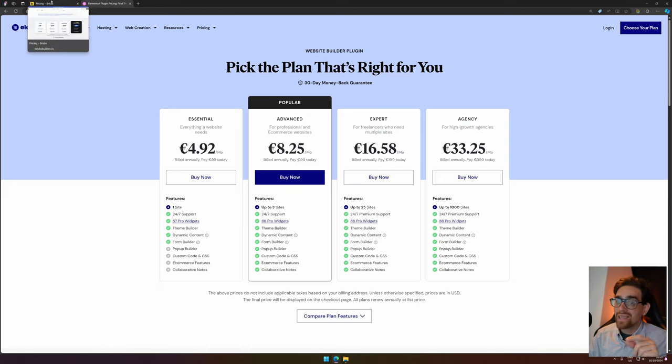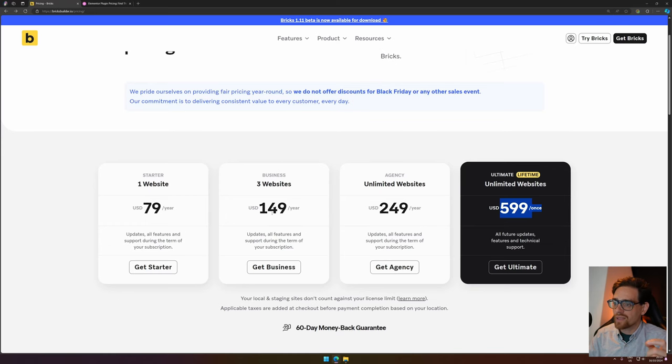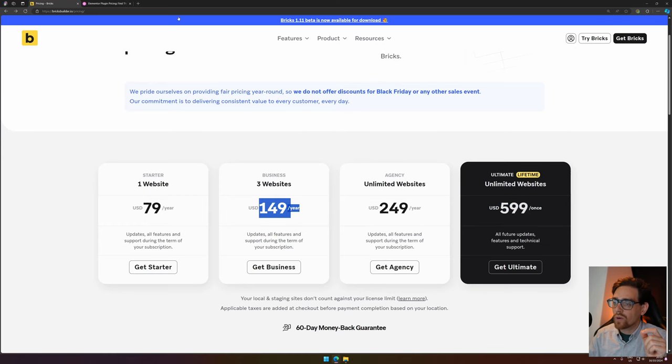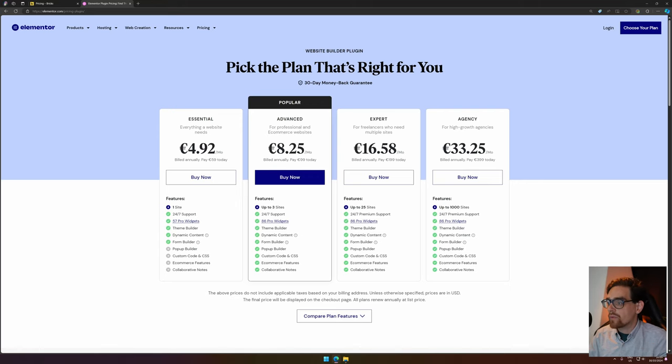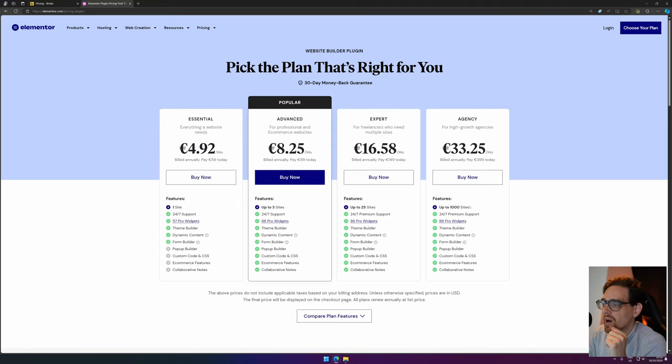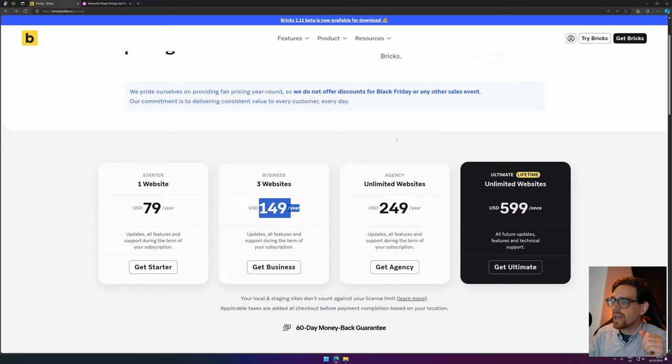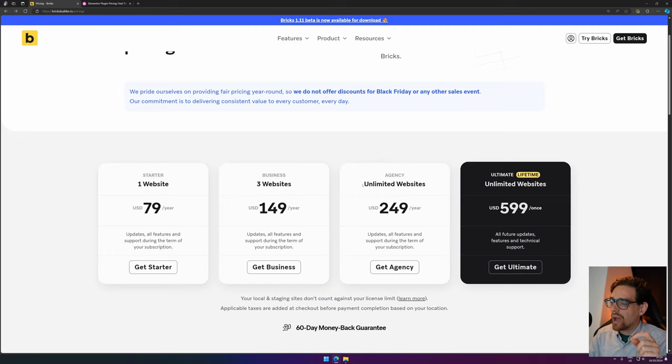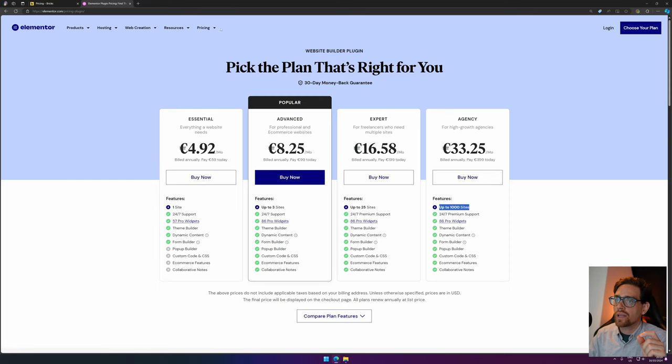So this is the basic one that you need, but you can use it for three websites. And for three websites on Bricks Builder, you pay $149. However, if we upgrade to the unlimited version, you have up to 1,000 websites. And for Bricks Builder, you have unlimited websites for $249 and for $399.